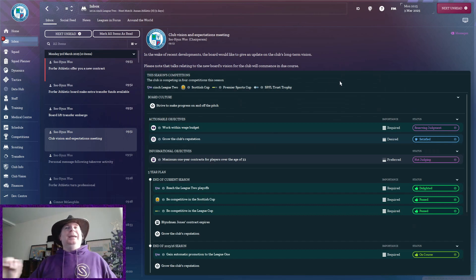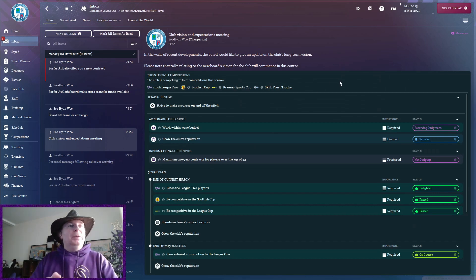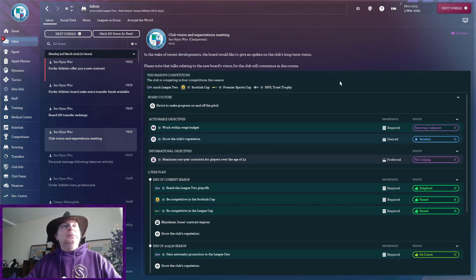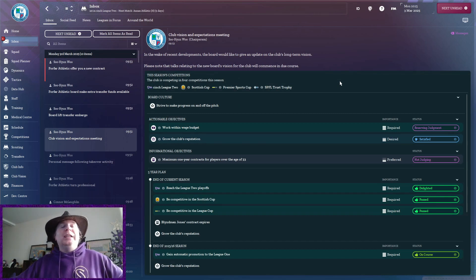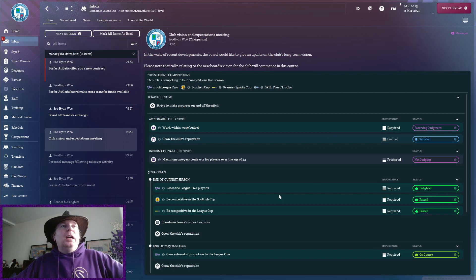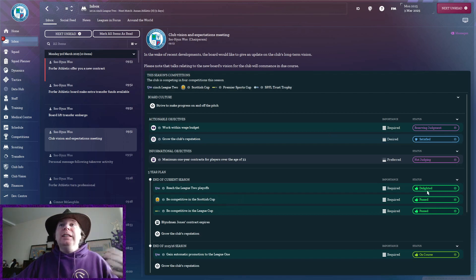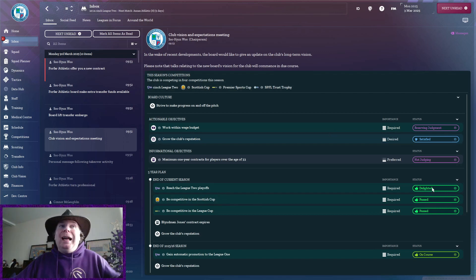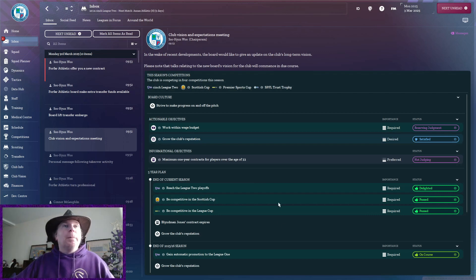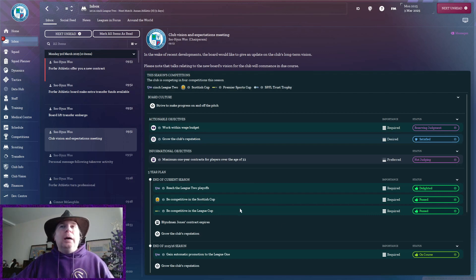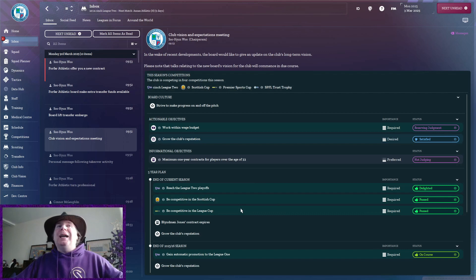Now, this may well be changing. Well, no, actually, it's not changing. And reach the League 2 playoffs, well, they're delighted with that, and that's because we have already confirmed our place in the playoffs. Scottish Cup, Scottish League Cup, we were competitive. You saw just how competitive we were in both of those.